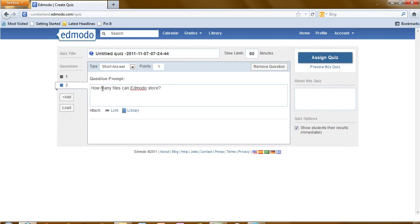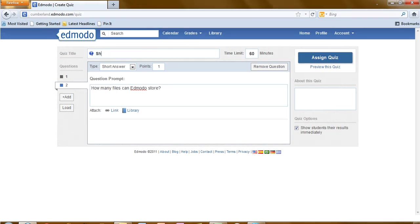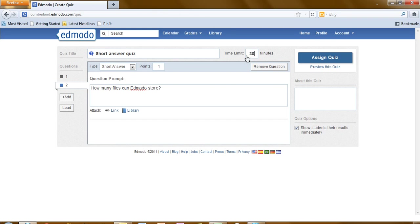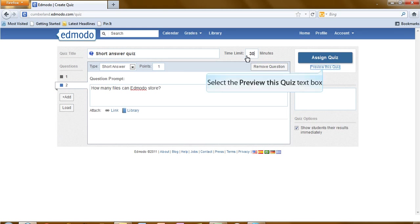You can continue adding questions until you have built your quiz. Be sure to change the title and the amount of time that you are going to allot for this quiz. Once you have completed your quiz, it's a good idea to preview.